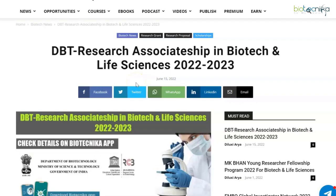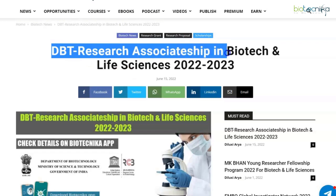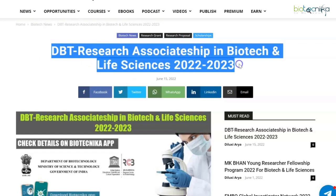Hello dear biotechnicans and welcome back to our YouTube channel. Today we have an exclusive posting — this time it is a DBT Research Associateship in Biotechnology and Life Sciences for the year 2022-2023. Let's dive into the details quickly.